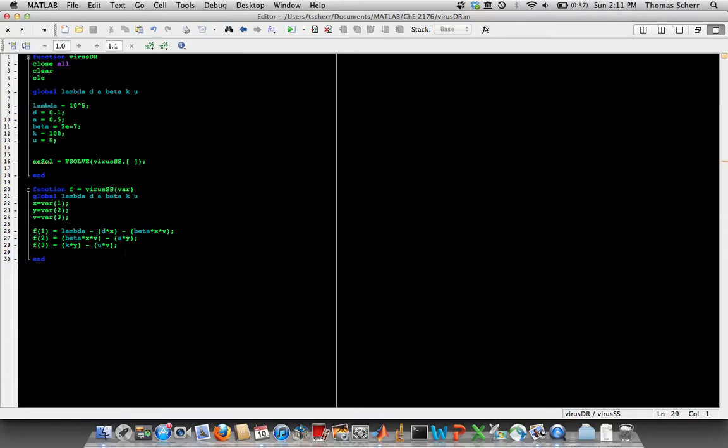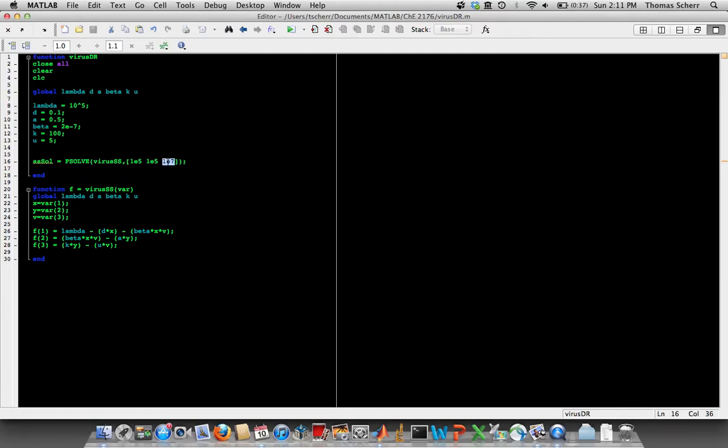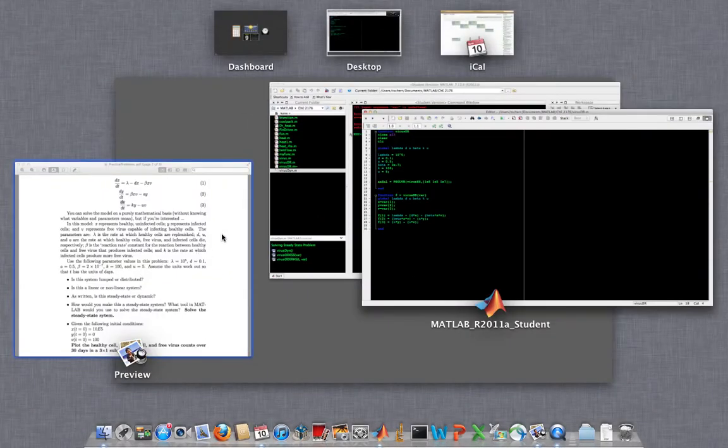And so now we just need to go back up here and give it some initial guess to start from. So this is just an initial guess based on the initial conditions. So I don't necessarily know what happens, but I'd imagine that we're going to lose some healthy cells from where we started, we're going to gain some infected cells from where we started, and we're going to have a whole lot of free virus. I don't know necessarily how much, but that's just a good starting point guess. So if we run this now, hopefully we can keep our fingers crossed, and of course we get an error.